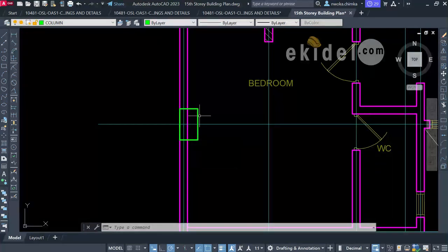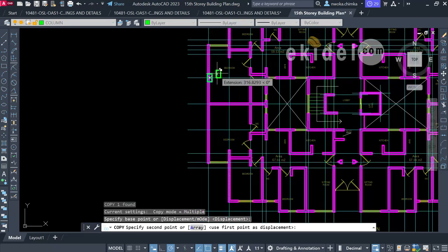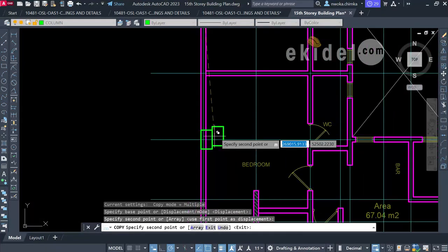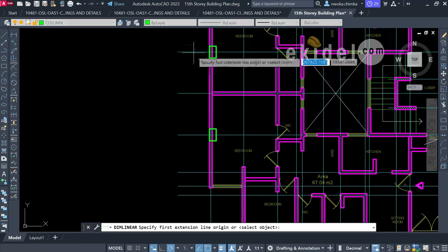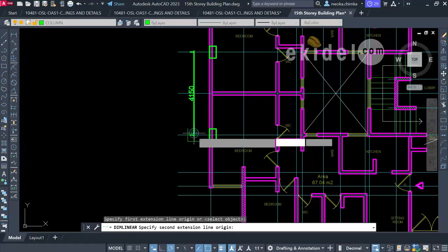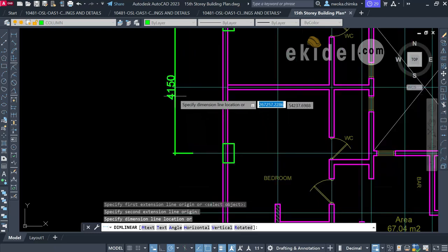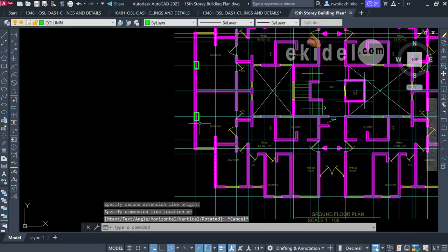I'll copy this column and begin placing more. The placement of columns depends on your judgment as a structural engineer. As a beginner, your column spacing should not exceed 6 meters. My column distance here is 4.15 meters — 4,150mm — which is less than that limit.